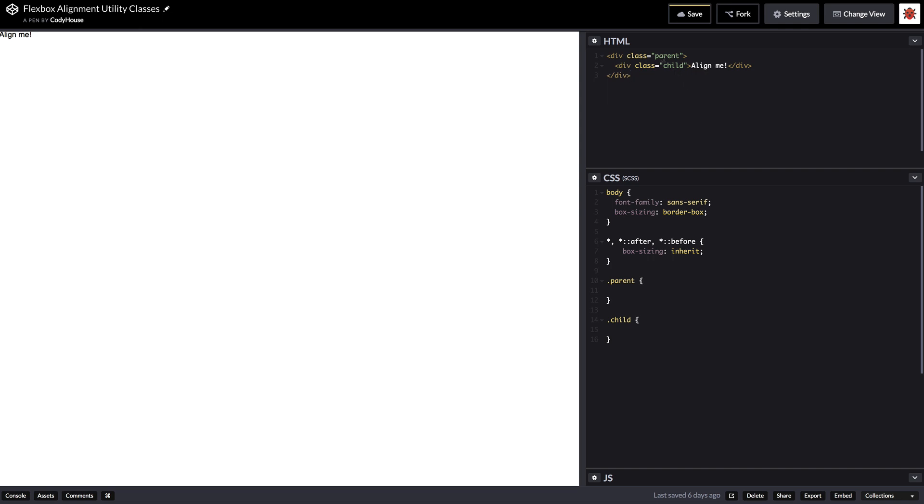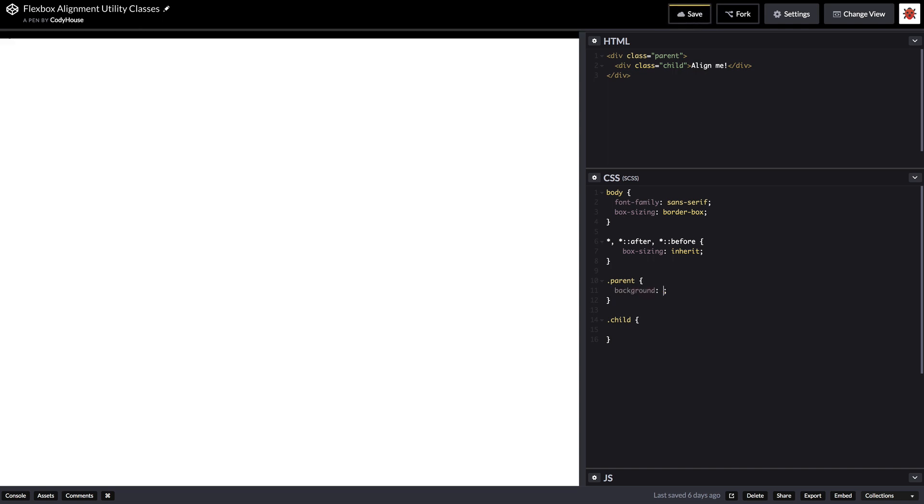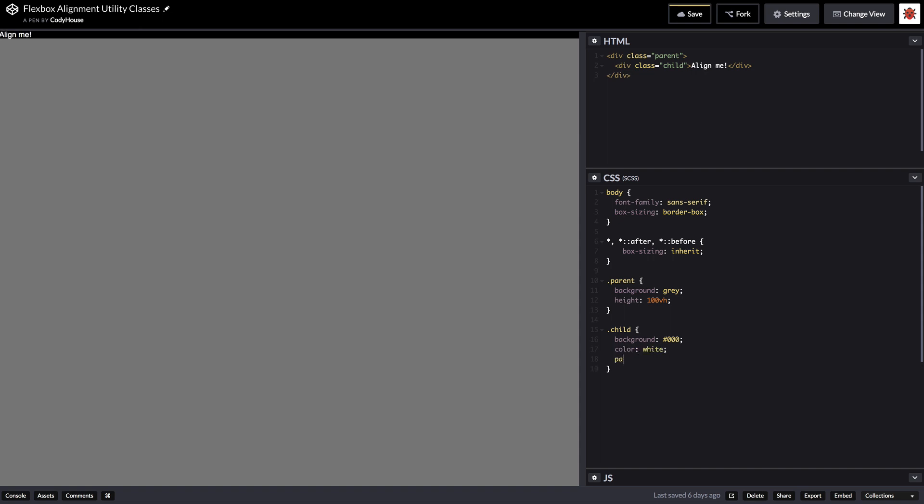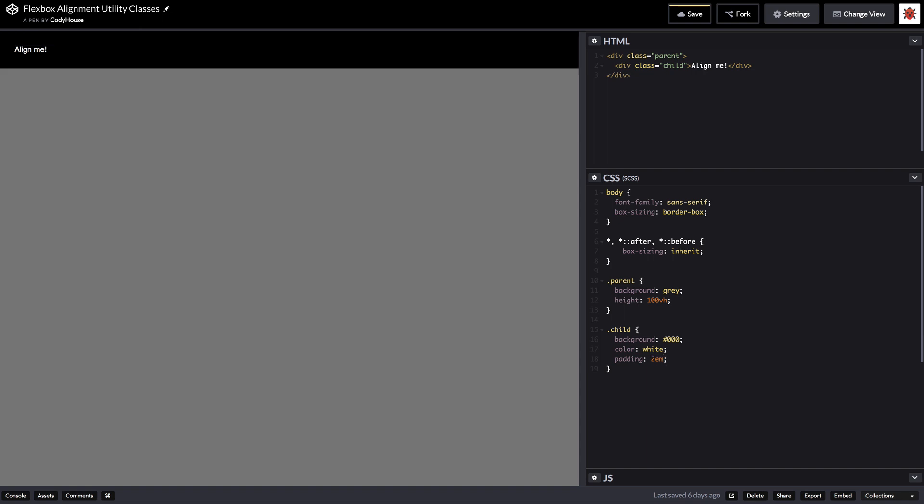So we have a parent and a child element and we can start by adding some basic style to both elements. For example we can set a grey background and a height of 100 viewport height to the parent so that it's going to fill the whole space, and then we can set a black background with white color to the child and maybe some padding as well. Perfect.